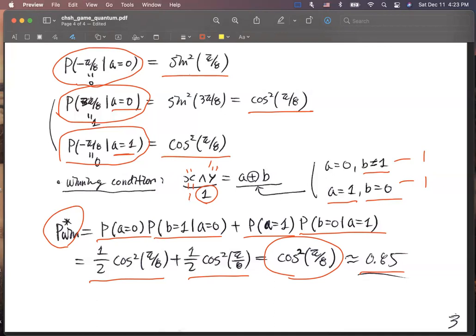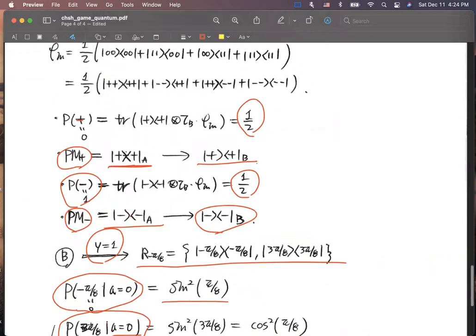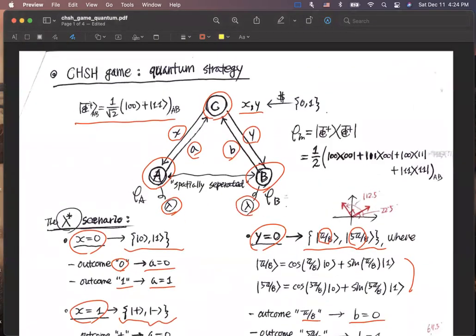With the quantum strategy in the CHSH game, Alice and Bob can achieve a higher winning probability than in the classical scenario of the CHSH game. This has been a brief introduction to the CHSH game with the quantum strategy. Maybe later I will prove the maximum probability of the CHSH game with the optimal game strategy. Thank you for listening. See you later. Bye.